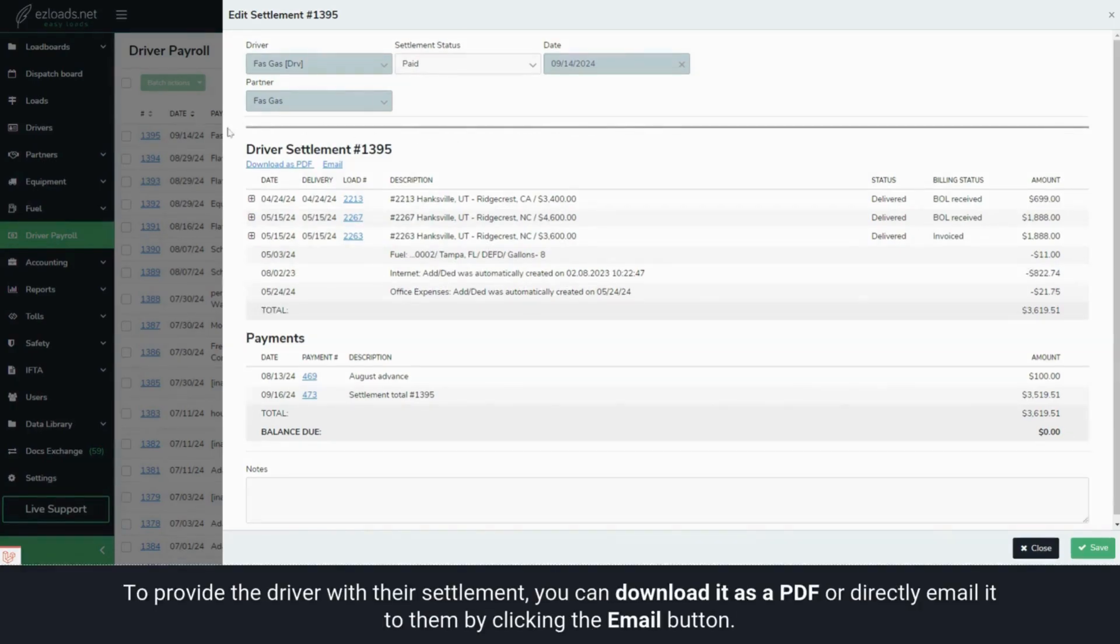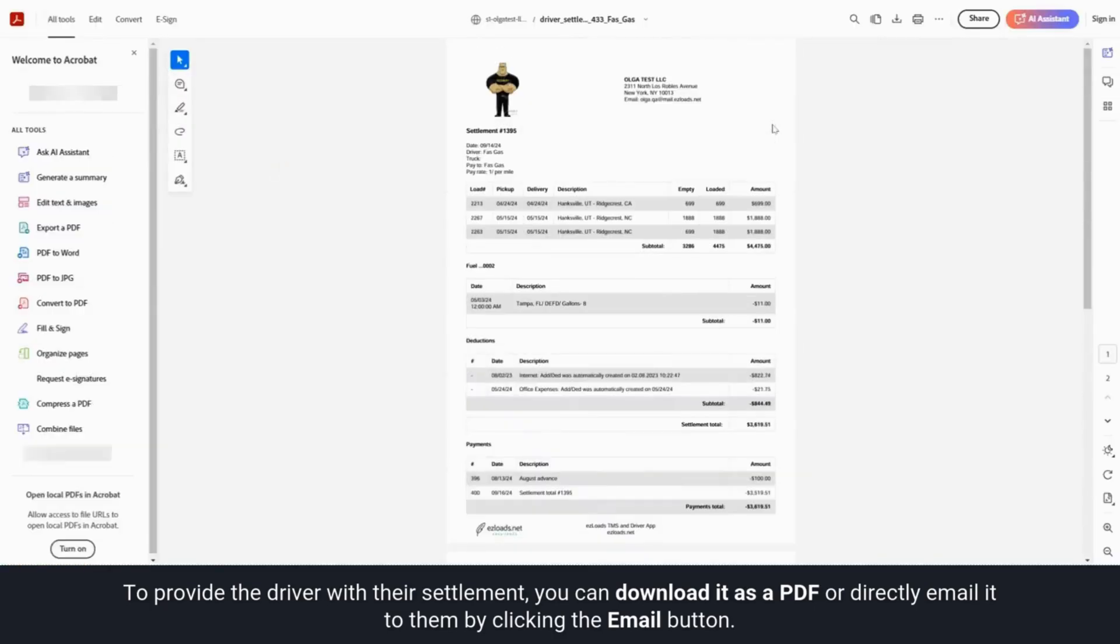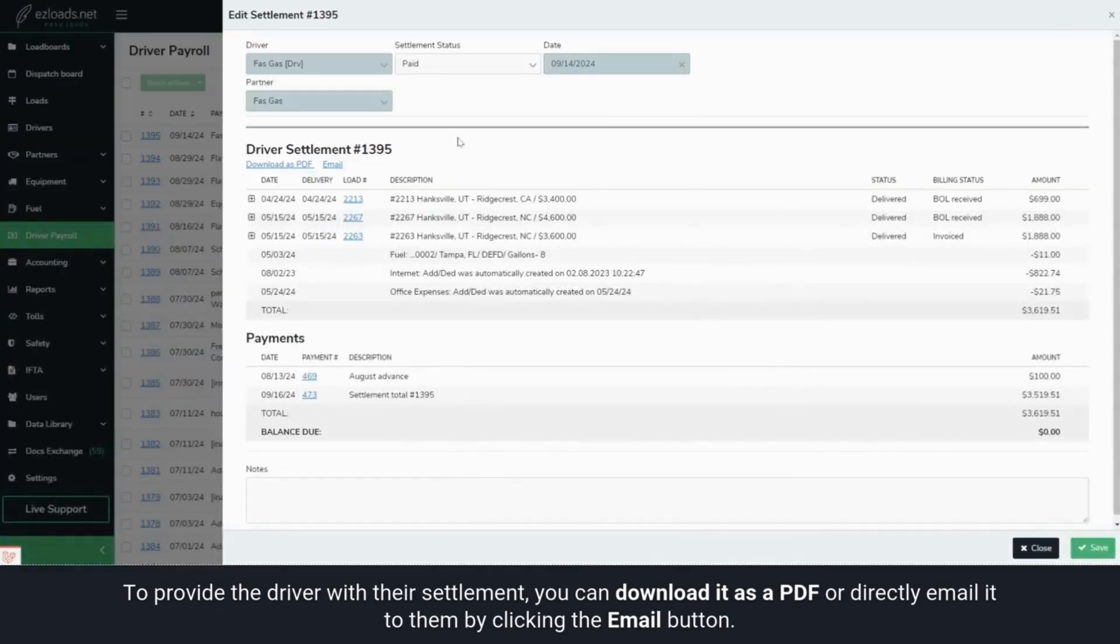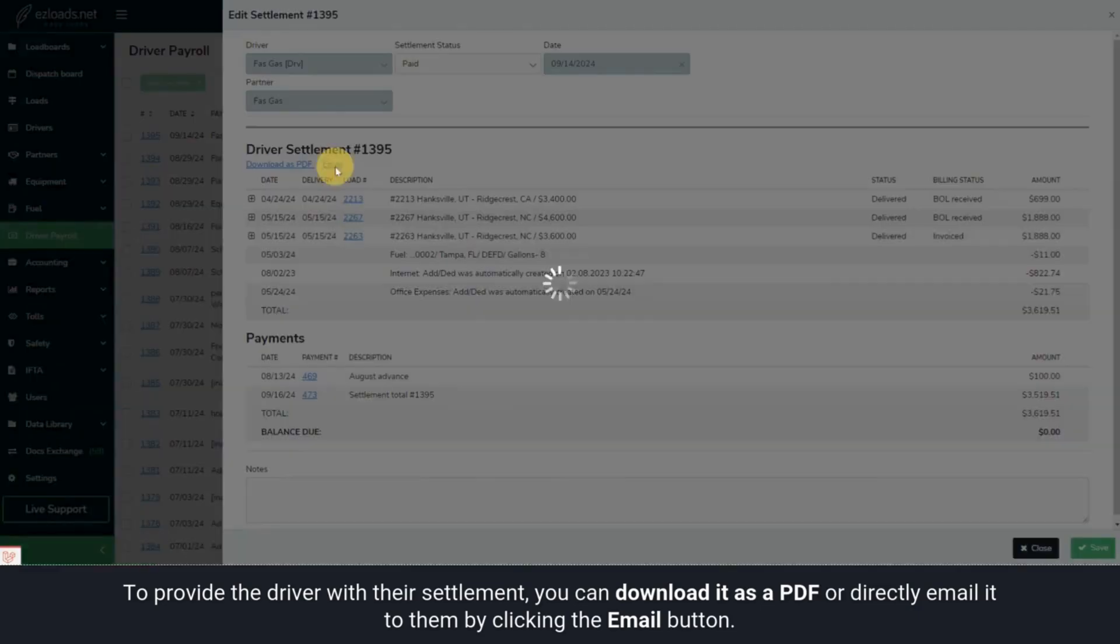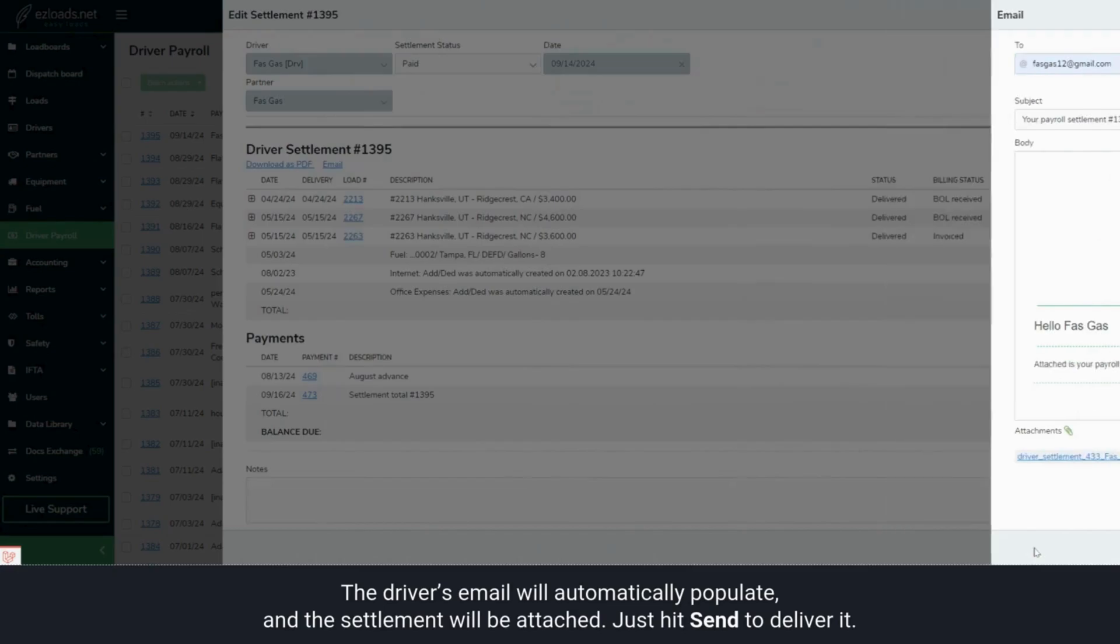To provide the driver with their settlement, you can download it as a PDF or directly email it to them by clicking the Email button. The driver's email will automatically populate and the settlement will be attached. Just hit Send to deliver it.